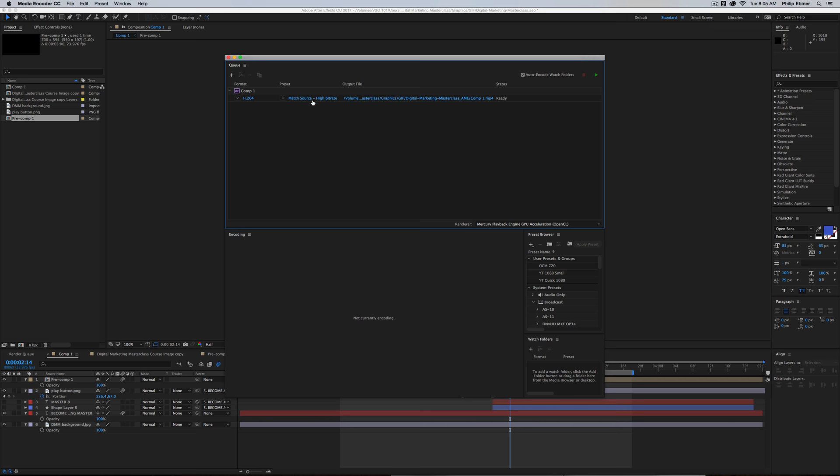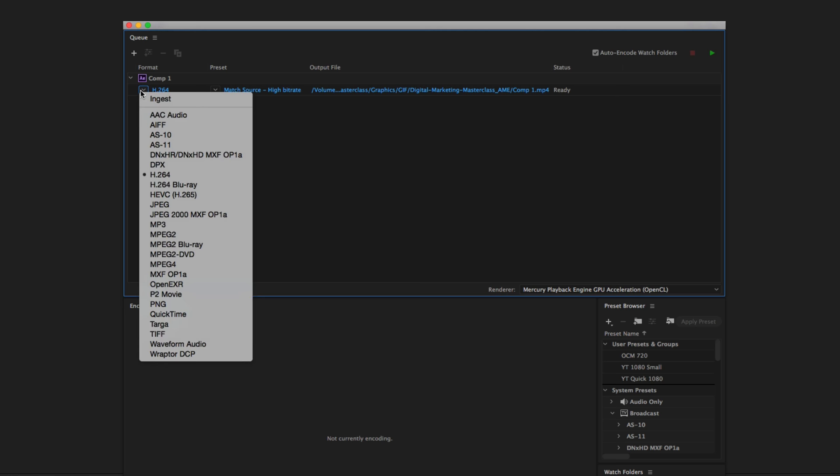That will bring up the Media Encoder with this comp in the queue. You have the H.264 setting under Format, so you can just choose H.264. That's going to be your MP4.